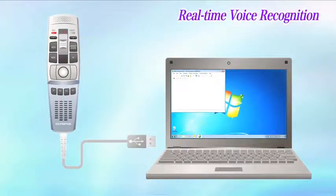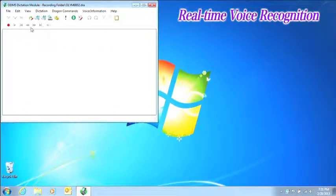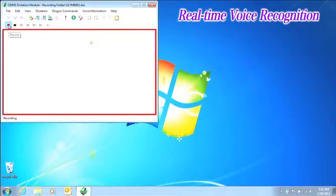The other function is real-time voice recognition. This function is only for the dictation module.